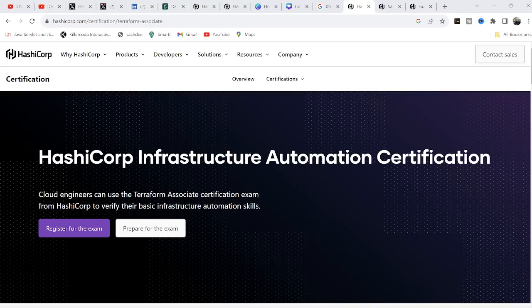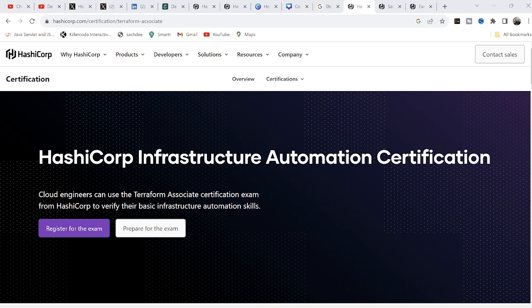Hello, welcome back to our channel. In this video I'm going to share my experience on how to clear the Terraform Associate level exam. A few months back I cleared this exam, and I got many requests from different channels asking what steps need to be followed and what study materials are needed for this examination. So I thought let's make a video so it will be useful to understand how to prepare for this exam, what steps to follow, and what study materials to use.